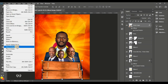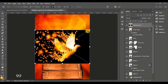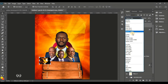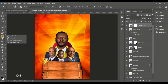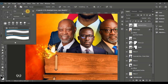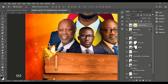Go to File, Place Embedded to bring in the Holy Spirit dove image. Position it at the top left corner of the wood. Set the blend mode to Screen, give it a layer mask, and take the brush tool with size 100 pixels, hardness zero, soft round brush — brush around the sharp edges to remove them.